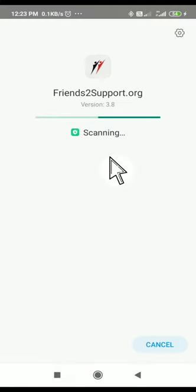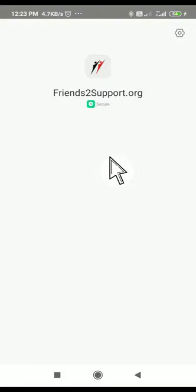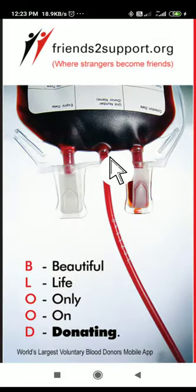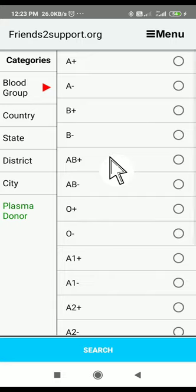So now it is getting installed. After getting installed, you need to open the particular app — that is friends to support dot org. Here it will display after installing.